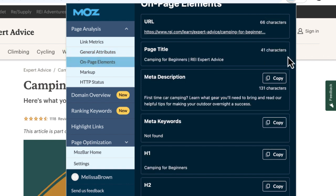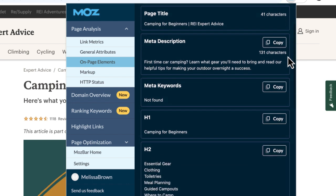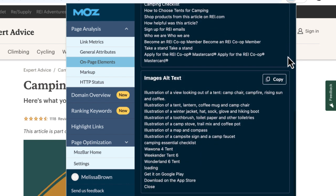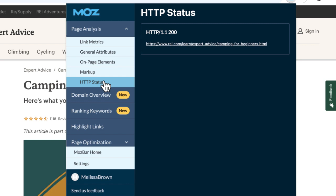Under on-page elements, you can take a look at the URL, page title, meta description and keywords, h1 and h2 tags, and image alt text. You can also analyze embedded schema markup and check the HTTP status.